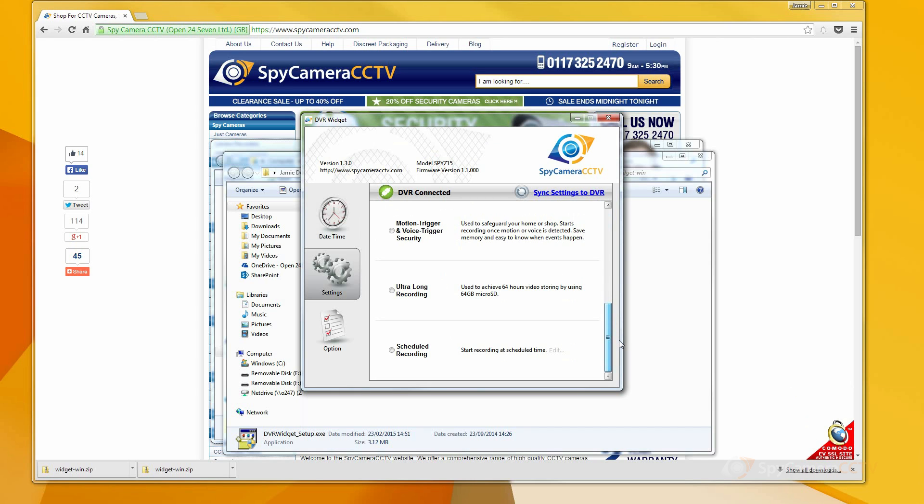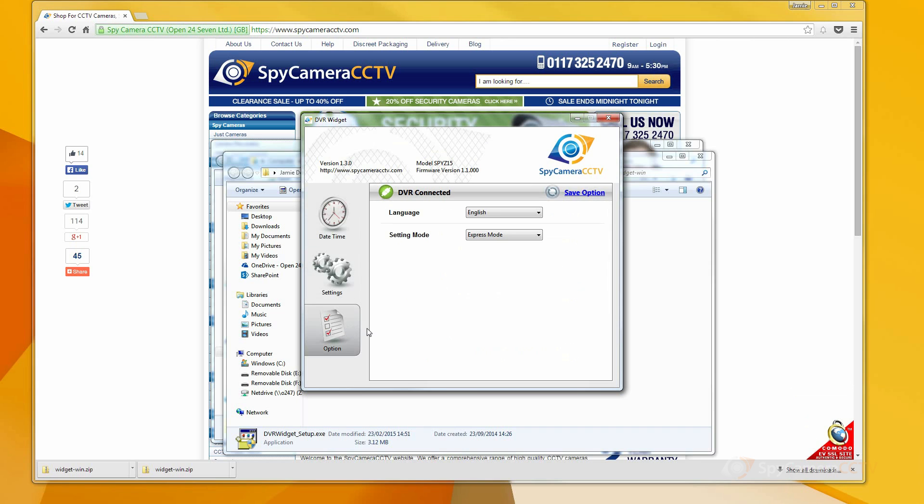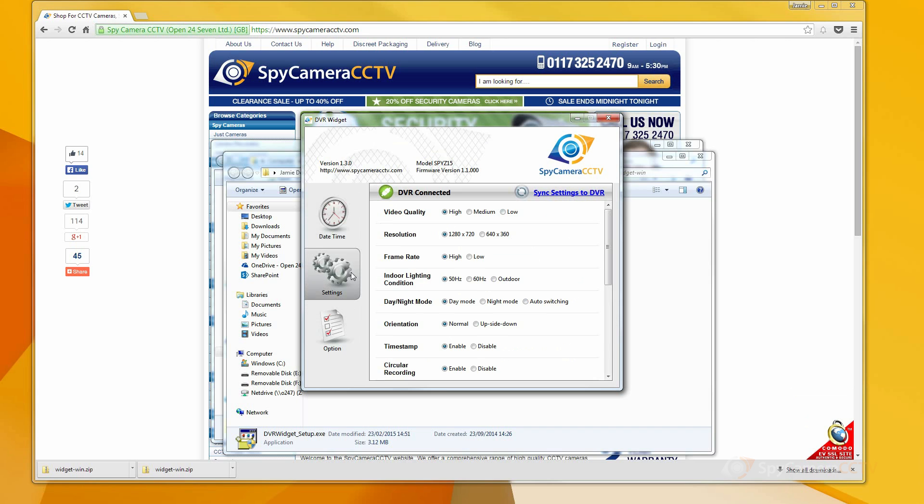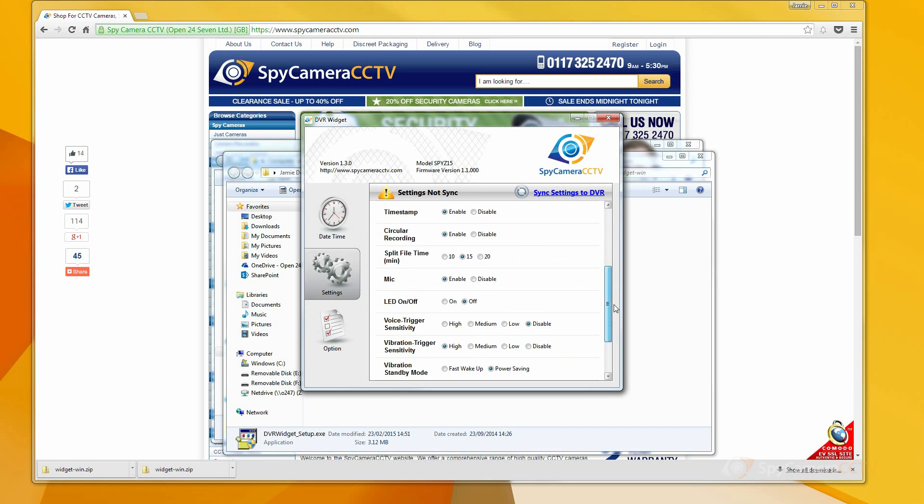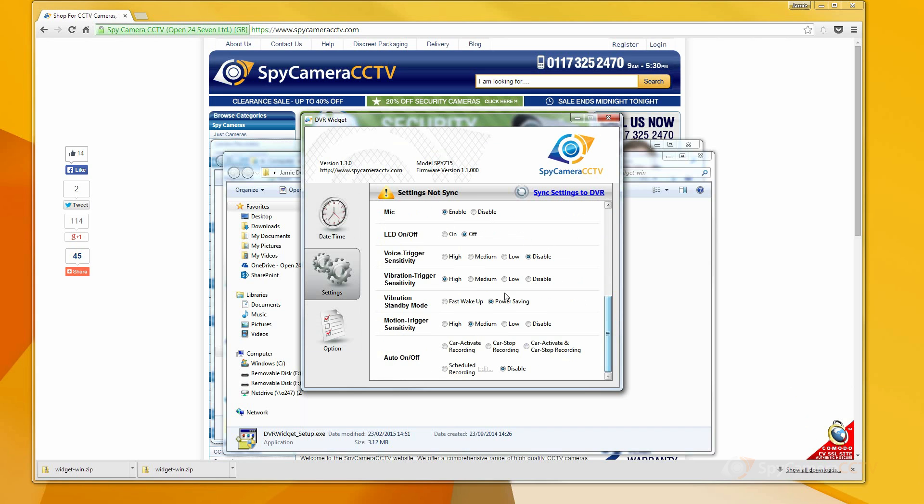Here you can select different preset modes such as car security or scheduled recording mode. If you want to customize the device to exactly how you desire, then in the option menu, you can change the setting mode to custom mode. Now you can customize every setting such as video quality, the day-night mode and the vibration trigger sensitivity.